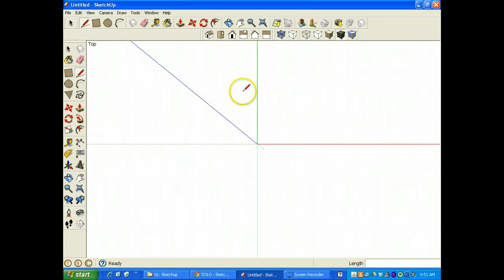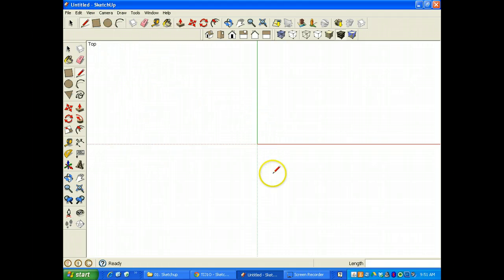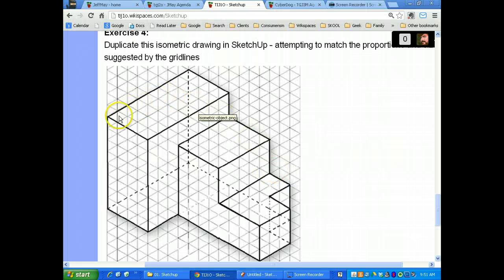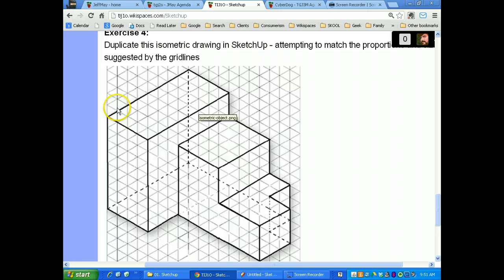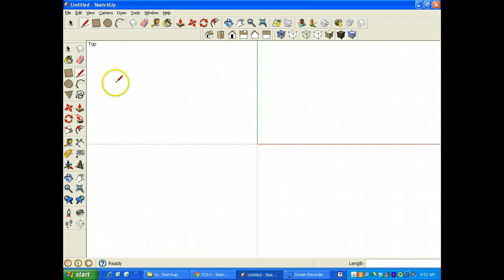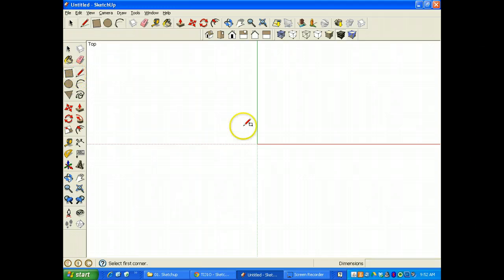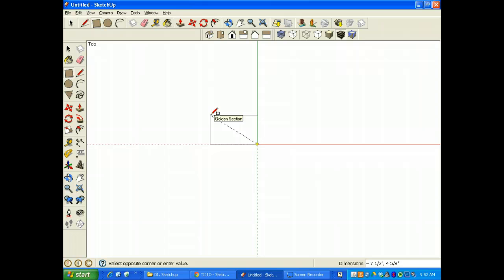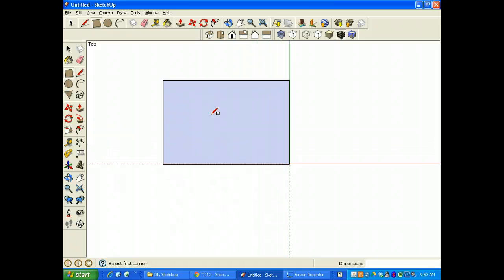I'm going to start by drawing the top view of this particular piece. I'll turn off the camera's perspective to get rid of annoying lines. The dimensions from the top are 8 units across and 12 units along the back. So I'll start by making a 12 by 8 rectangle using the rectangle tool and typing 12 comma 8, and I get the right size and shape right away.